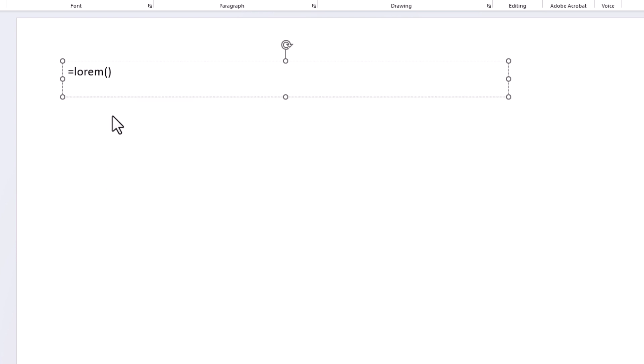In between those parentheses you want to define the number of paragraphs and then the number of sentences within those paragraphs.